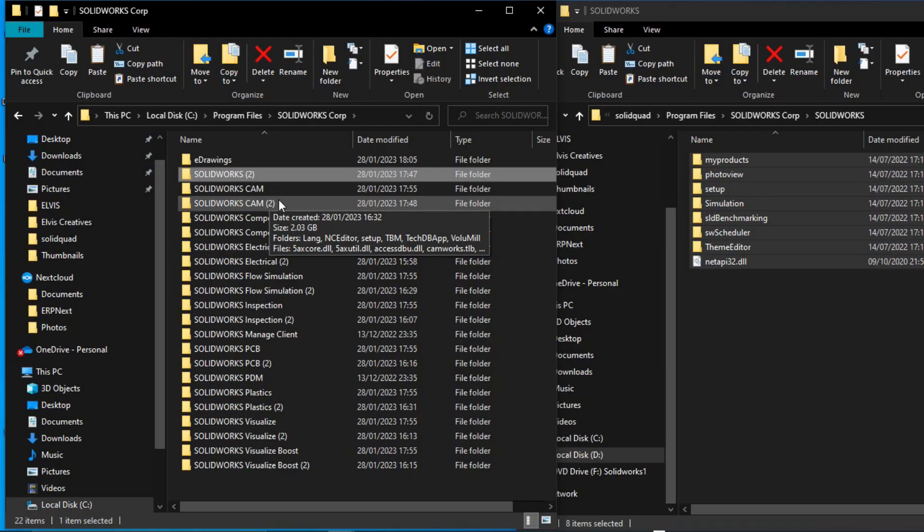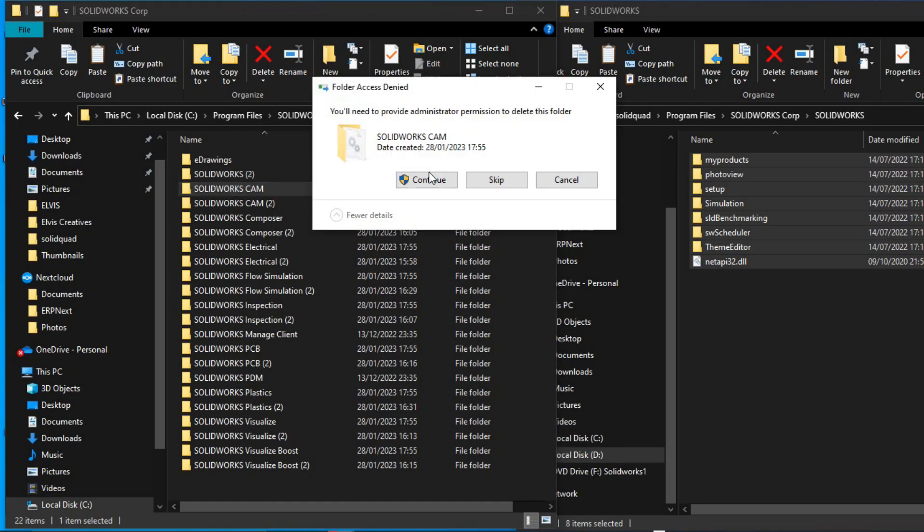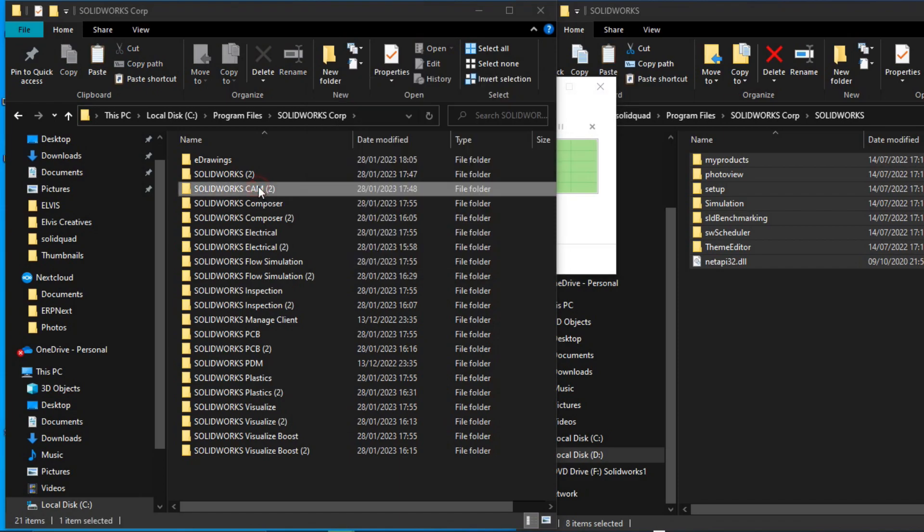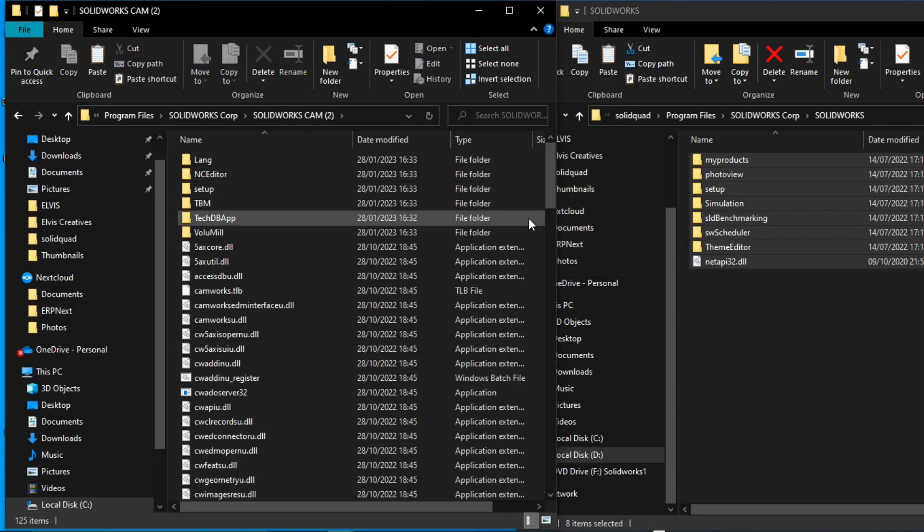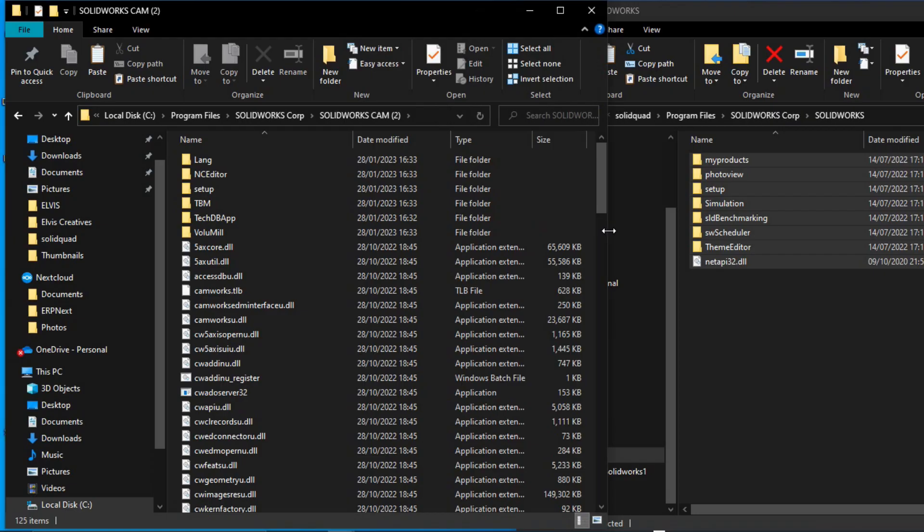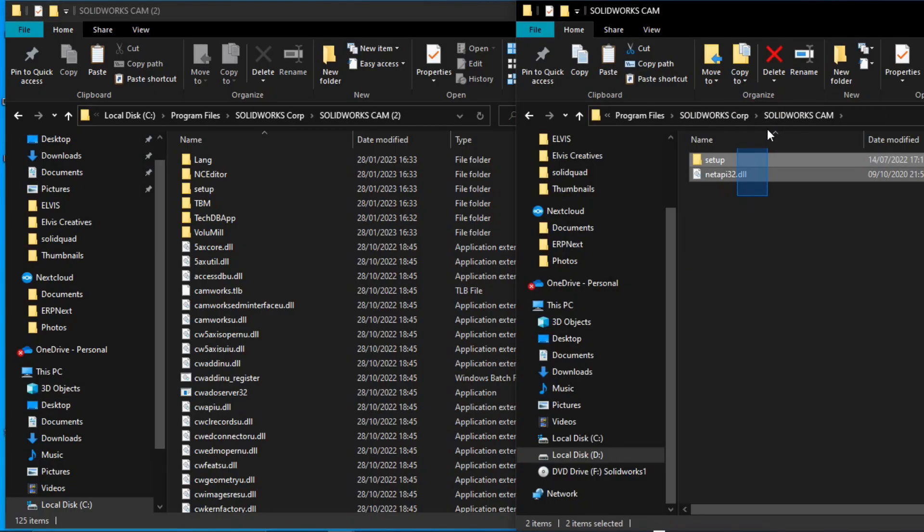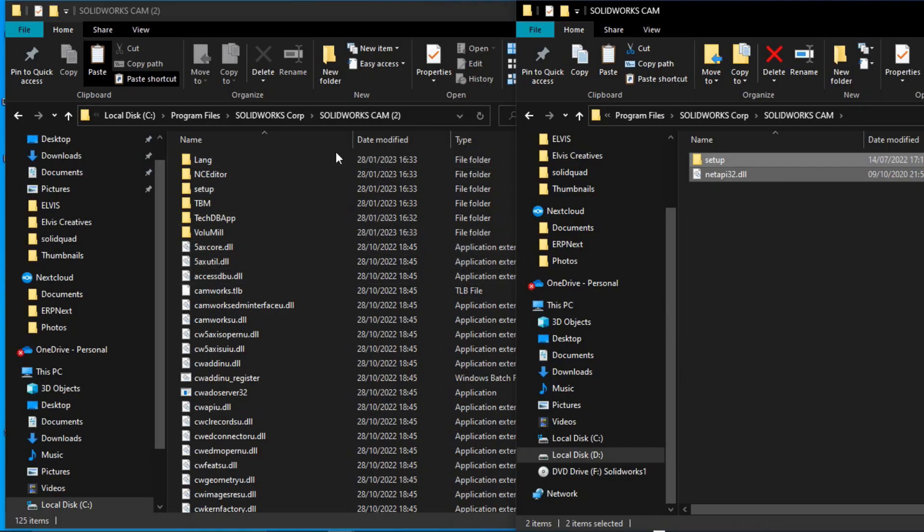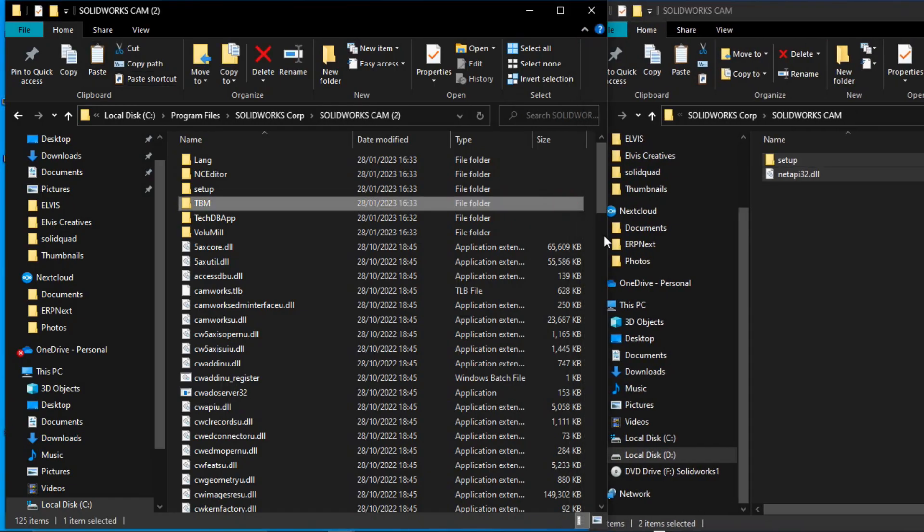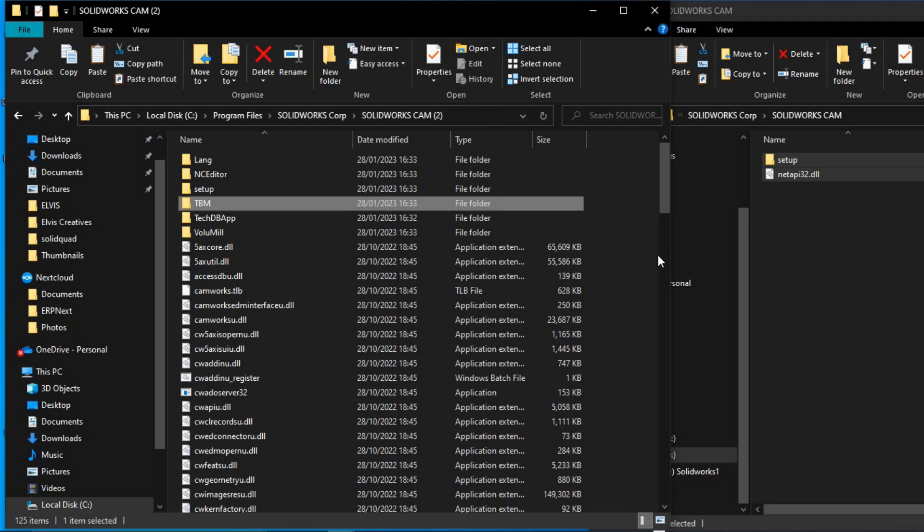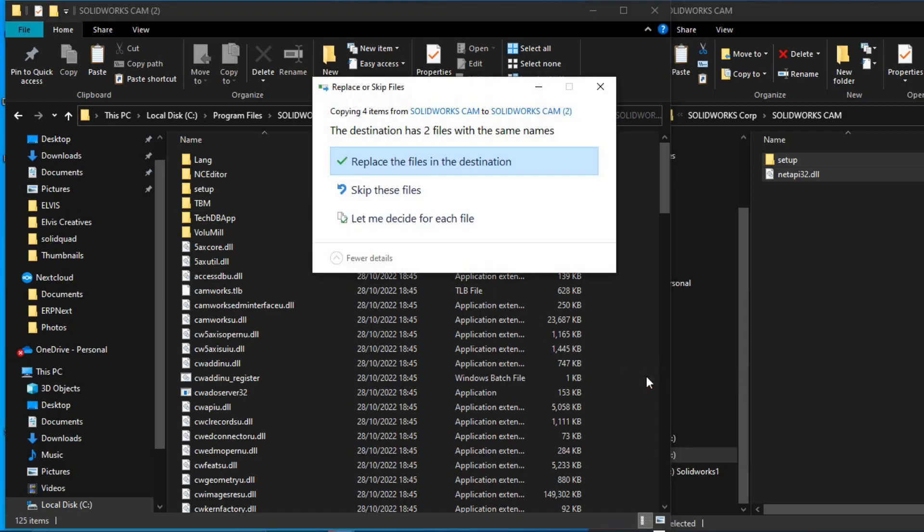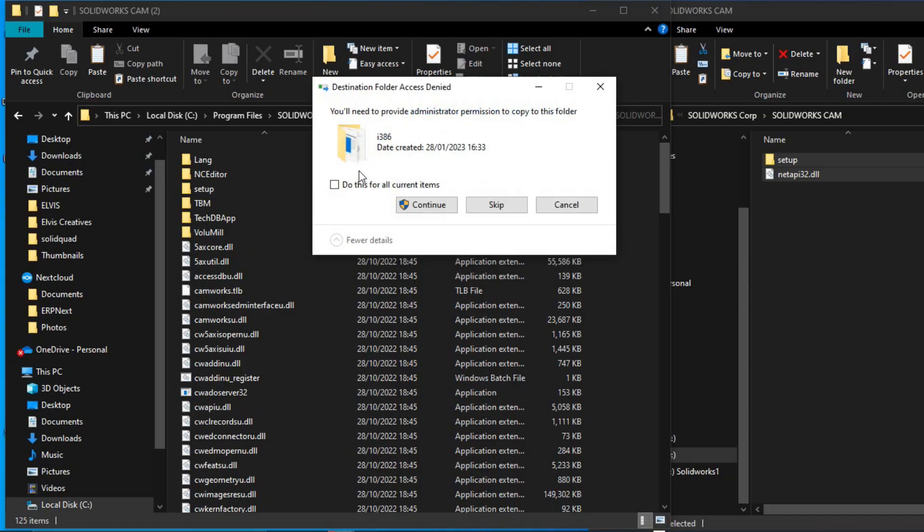The next folder is SOLIDSCAMcam. We delete the original folder like that, and then we don't delete the duplicated folder because it's already having several files related to SOLIDWORKS. In this case, we open SOLIDSCAMcam, then copy these two files under the solid squad window, then come and paste them in your disk C SOLIDSCAMcam folder. It's a bit confusing, but just watch the way I'm doing it and everything will be fine. Then paste them there, replace those files which are already existing, then continue.